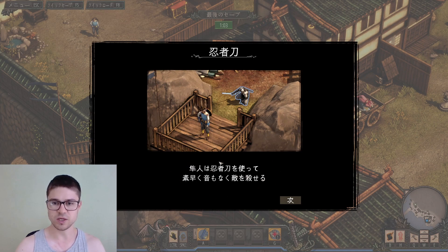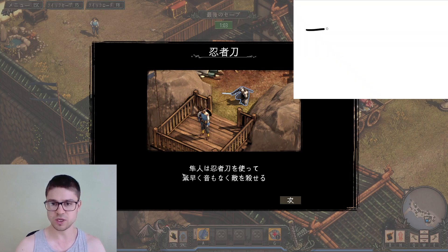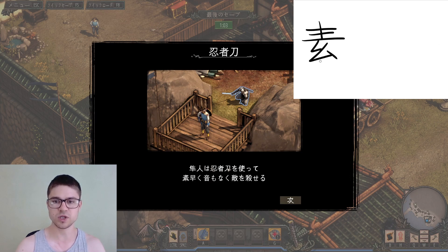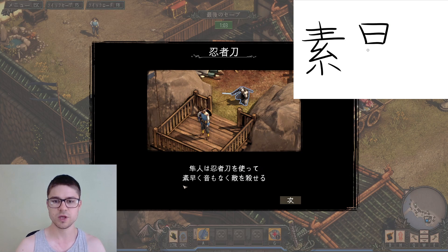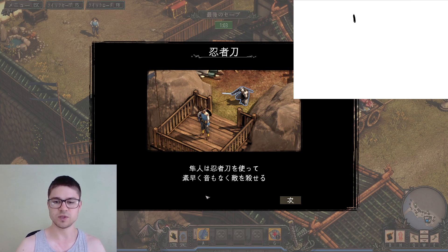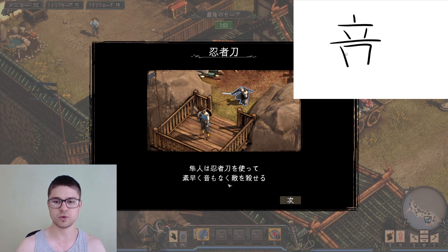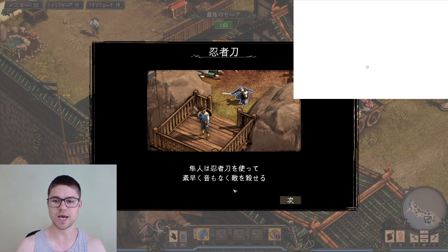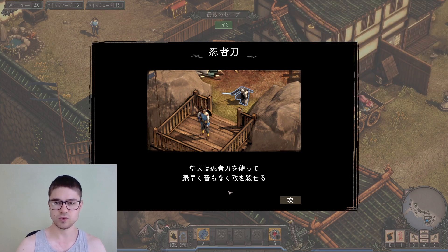So this means that Hayato, who is the main character, can kill enemies by using his ninja sword while not making noise, and he can do it swiftly. 'Hayato' is the name of our character. 'Ninjato wo tsukatte' — 'tsukau' means to use, as we learned in the previous episode. 'Subayaku' comes from 'subayai', which means swiftly. 'Oto mo naku' — 'naku' comes from 'nai', which means to not have, to not be there, to not exist.